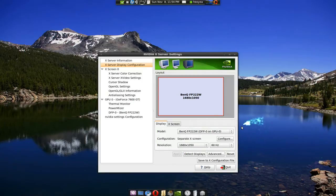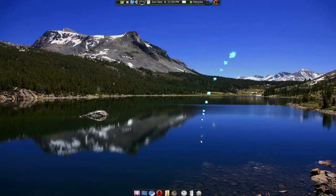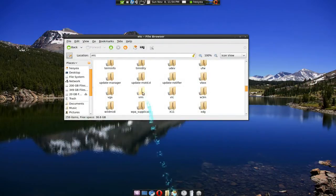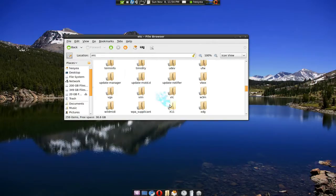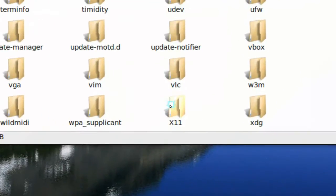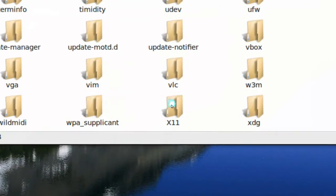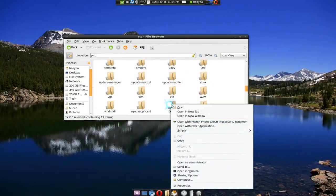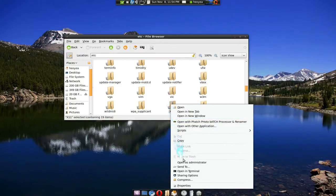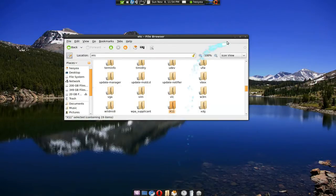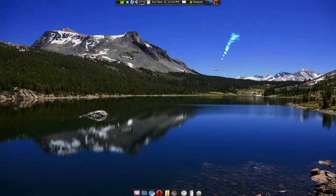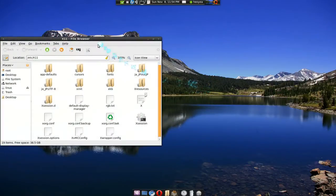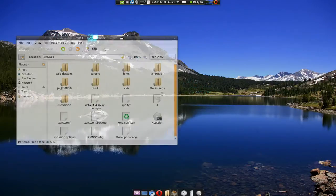Go to your root folder and then etc and then go to your x11 and we have to be admin so open as administrator here. And there we go, we have this folder.